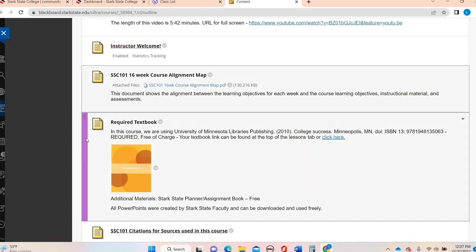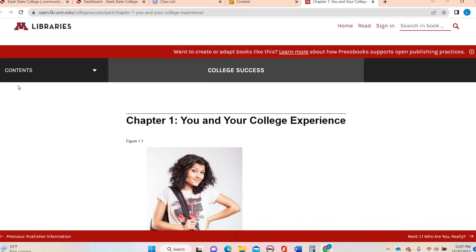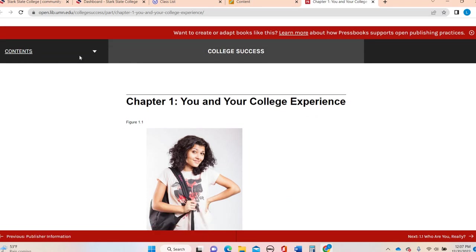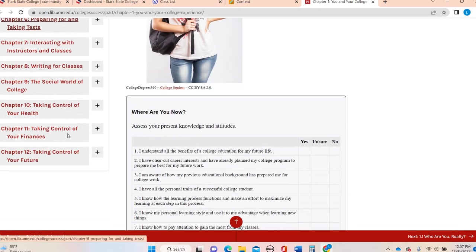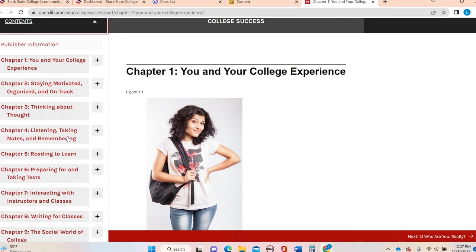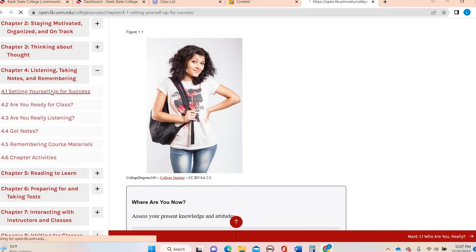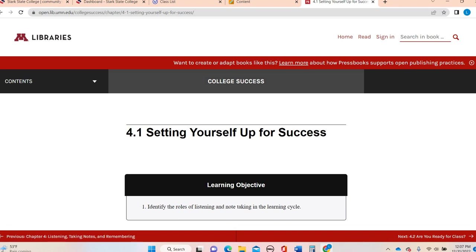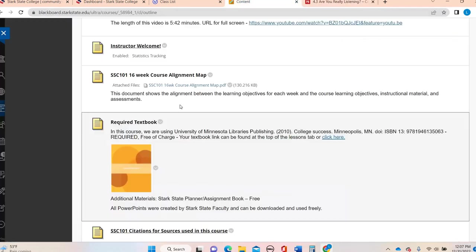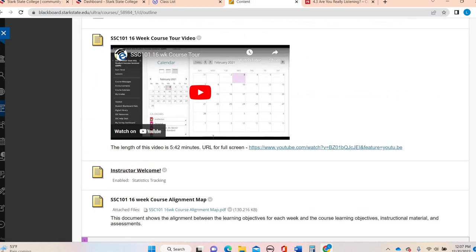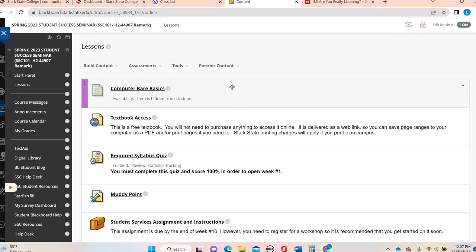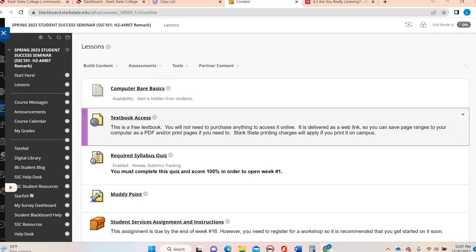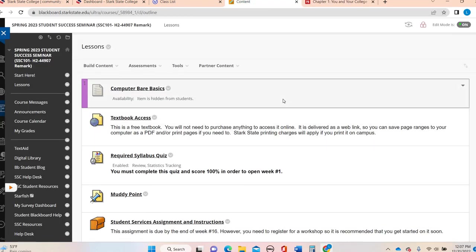And then there's a bunch of resources underneath here that is going to help you just navigate your way through the course. Here's your textbook right here. To access the textbook, you click right there. Here it is. It's very easy to navigate. You can see here, I'm going to drop this down. Here are all the chapters. There's 12 chapters.